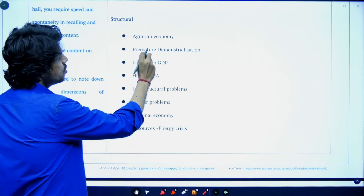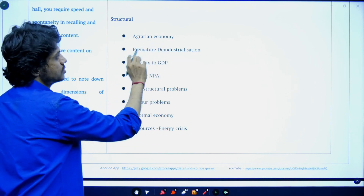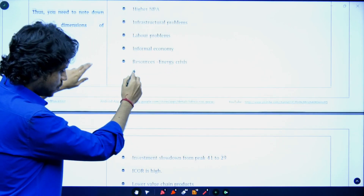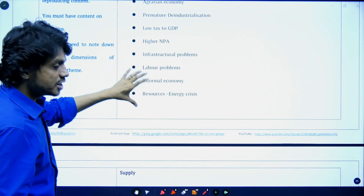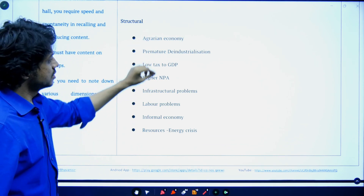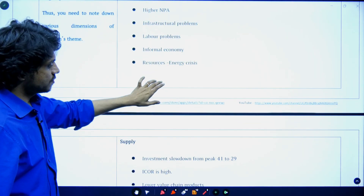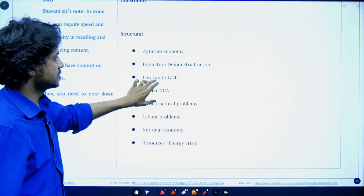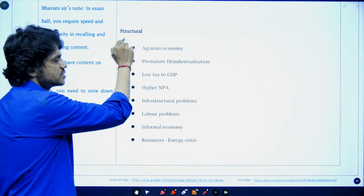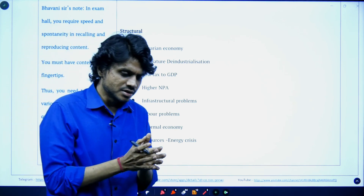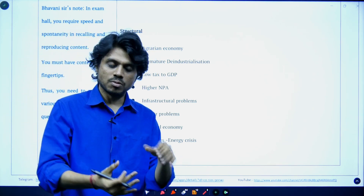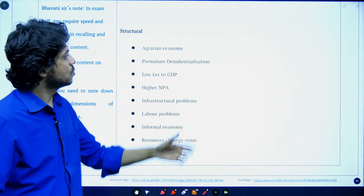Do not just mention keywords in the exam. I have given a lot of points here. Take a few points and explain how each is a constraint. For revision purposes, I have given all the relevant points. What are the structural problems? Structural problem means the basis, core problem, root problem. So what are those problems?